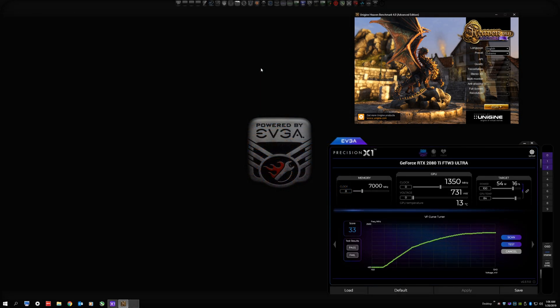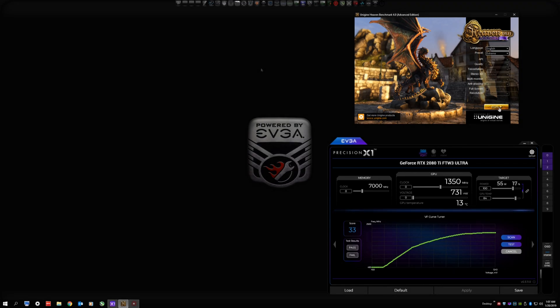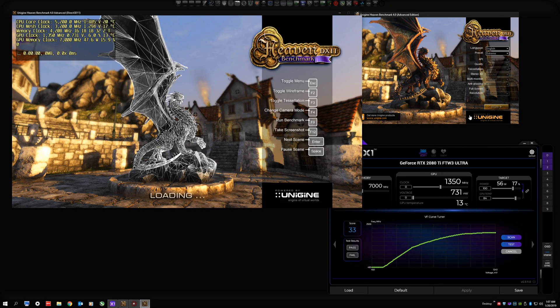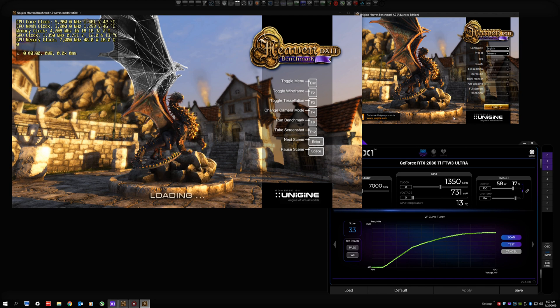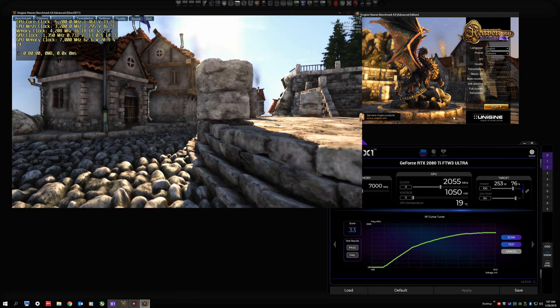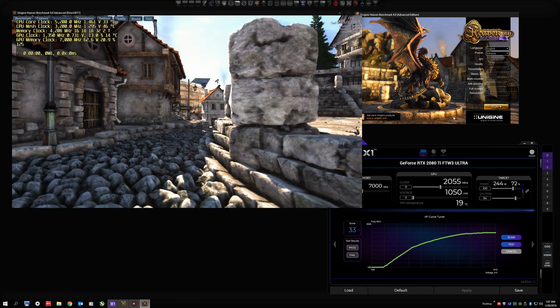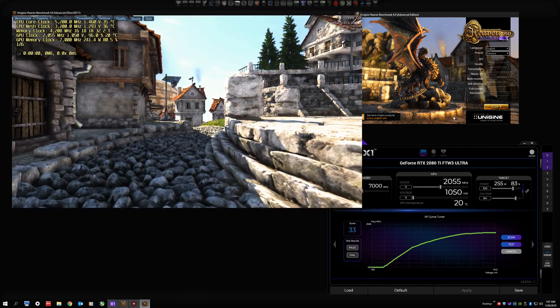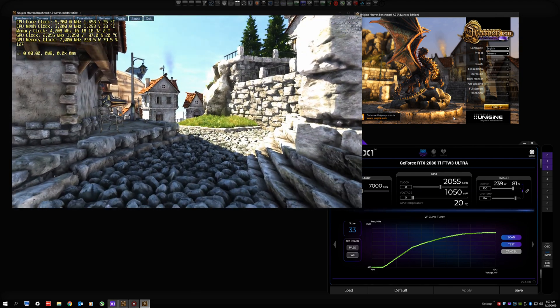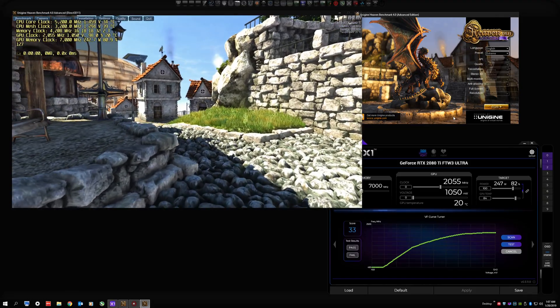I have a 2080 Ti XC2 Ultra and I'm running the FTW3 Ultra firmware on it right now because it has a higher power limit, but in principle everything works the same. We're going to run Heaven benchmark using the extreme default in a window so we can actually see what's going on as I demonstrate this for you.